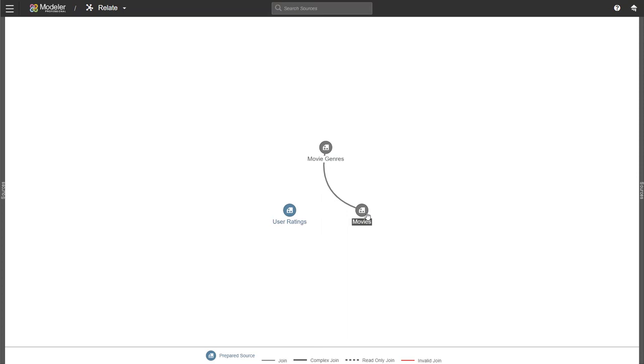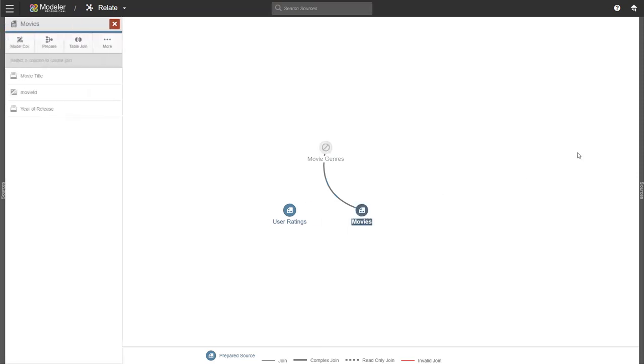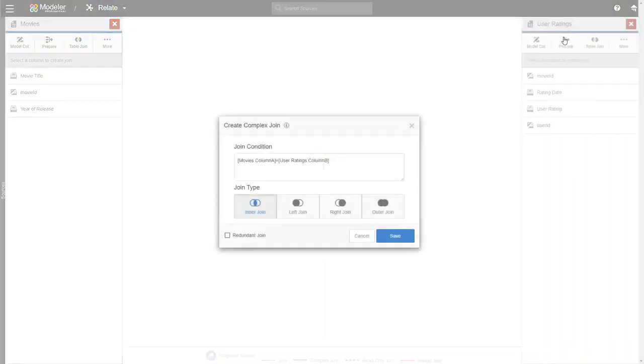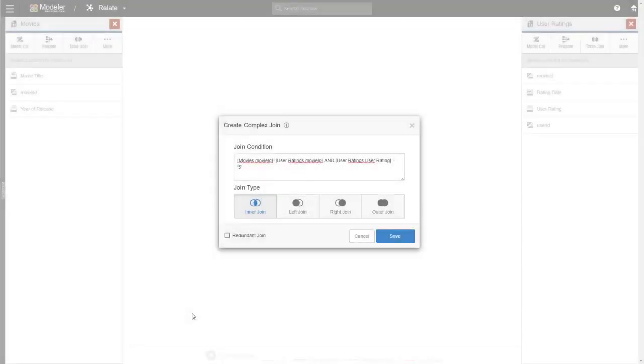Now let's go back to movies. And I'm going to do a table join. So in this case to create a complex join. And obviously we have to go with user ratings because that's the other table we don't have a join with. This is a very simple example of a complex join. We're using more than just a regular join between two columns. This is what you do using the table join option.